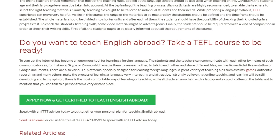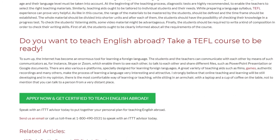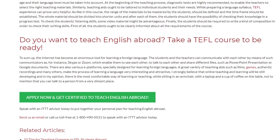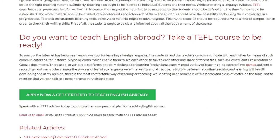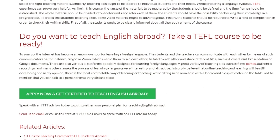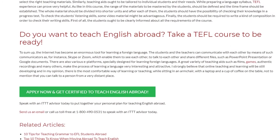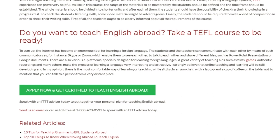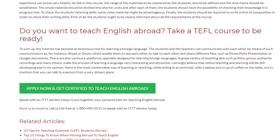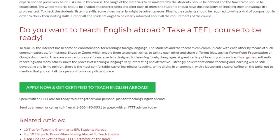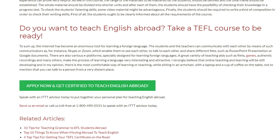Speak with an ITTT advisor today to put together your personal plan for teaching English abroad. Send us an email or call us toll-free at 1-800-490-0531 to speak with an ITTT advisor today.